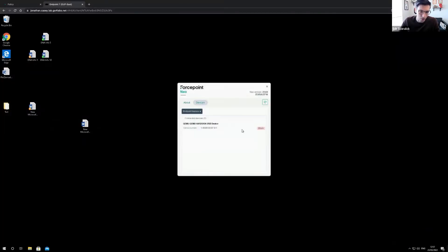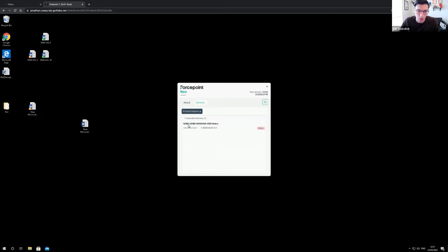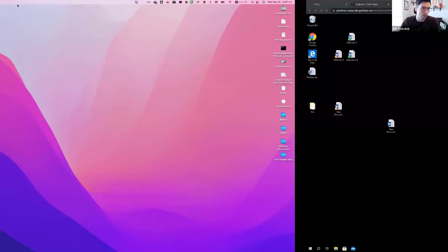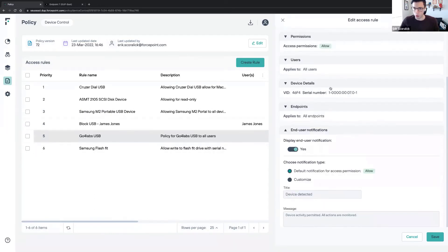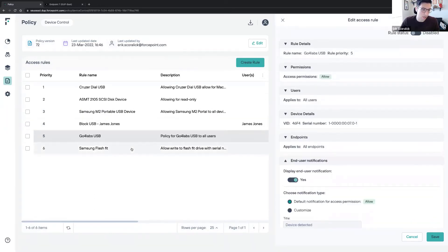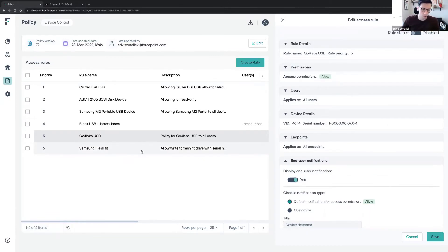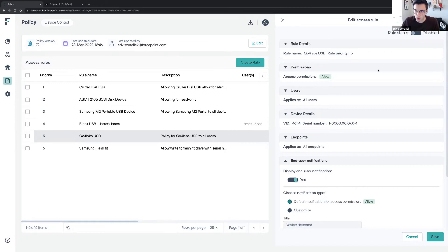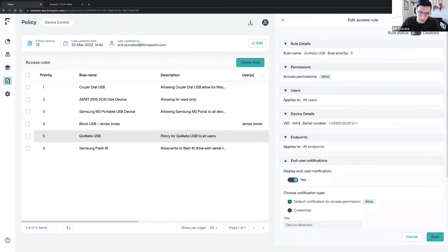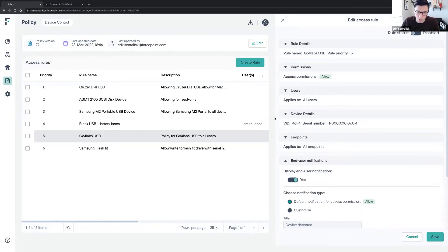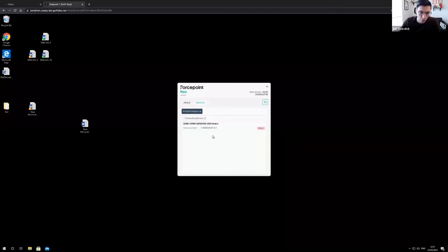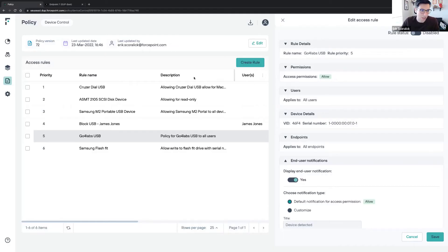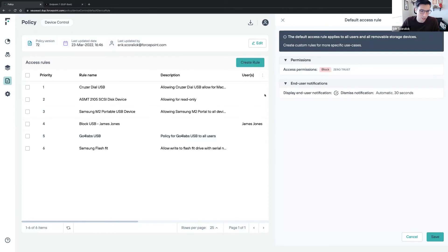I can see the device. I'm getting blocked on the policy because that policy is actually disabled, so it's going through the default policy which is blocking. I have a policy which I'm allowing access permission for this specific removable media with VID 464 and this serial number. I'm applying to all endpoints, all users as well. I can see it's blocking because it's going through the default policy, as my default policy is blocking.